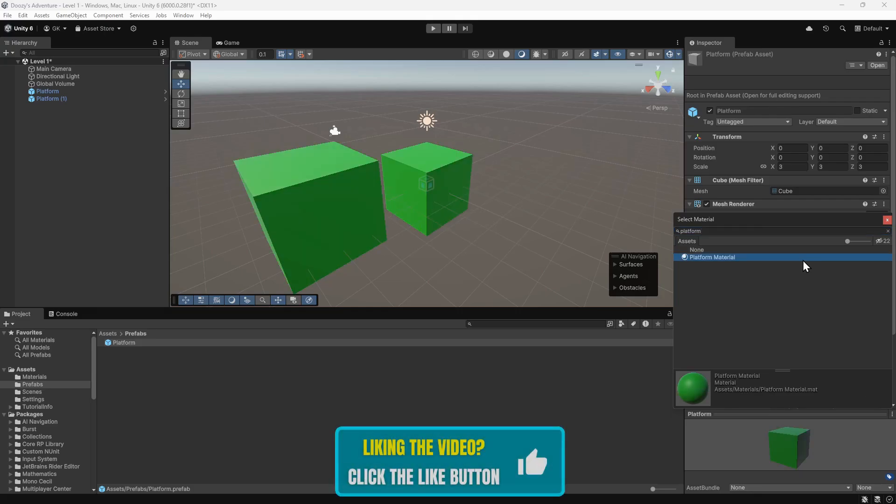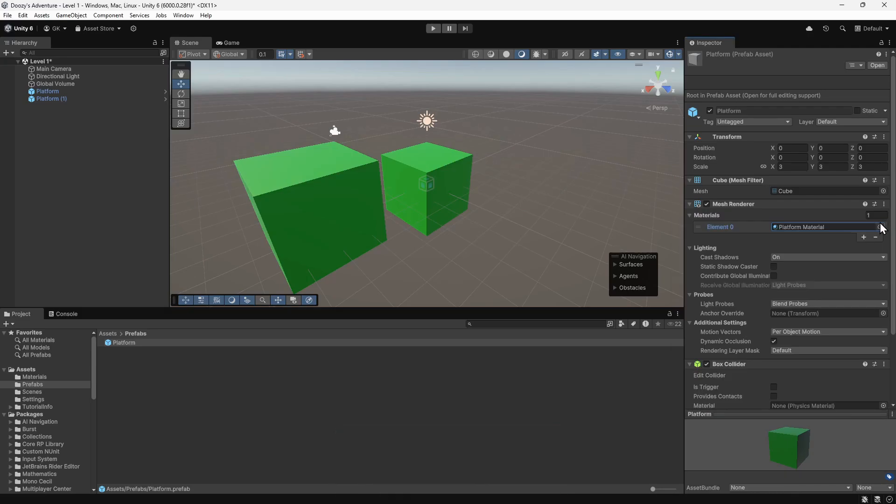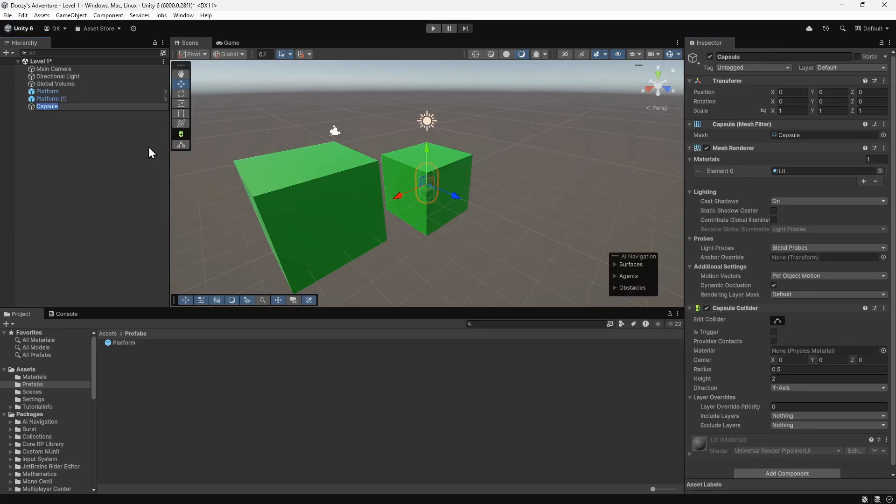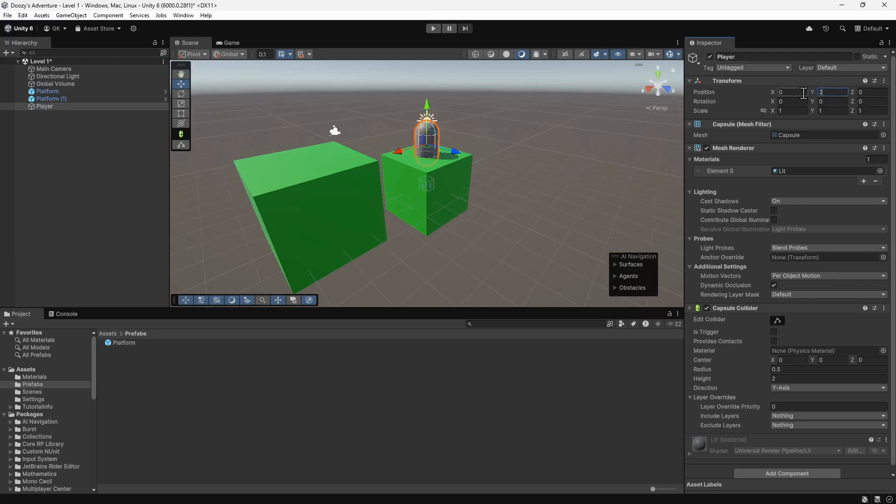Next, we'll create an object to represent the player. We'll click the plus button in the hierarchy and select 3D Object Capsule. We'll name this Player. We'll set the position of this to 2.5 on the y-axis to place it on top of the platform.